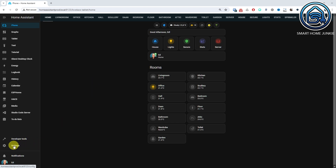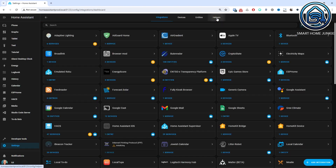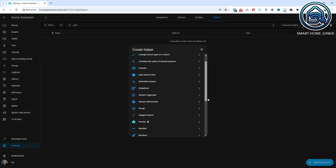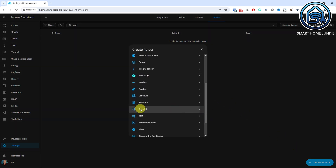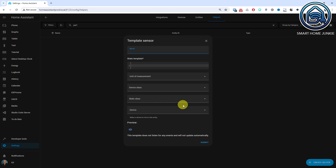Let's create a sensor as an example that shows what part of the day it is today. If you don't understand the code, I recommend watching the other episodes of this course where I explain everything. Go to Settings, Devices and Services. Click the Helpers tab. Click Create Helper. Select the Template Helper. We are going to create a sensor that returns a value, so select Template as Sensor. If you want to return the value on or off, you can use a binary sensor. Give the template a name, for example Part of Day.